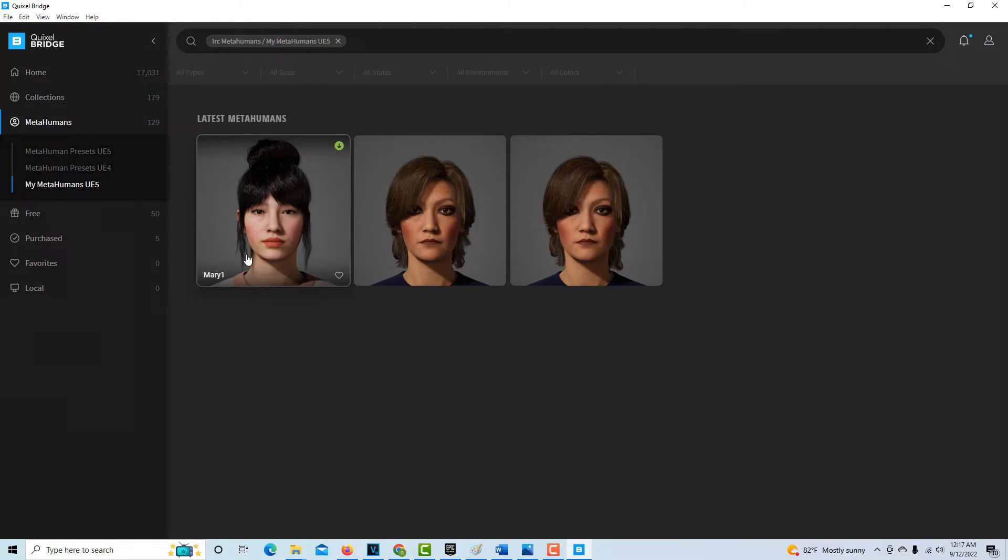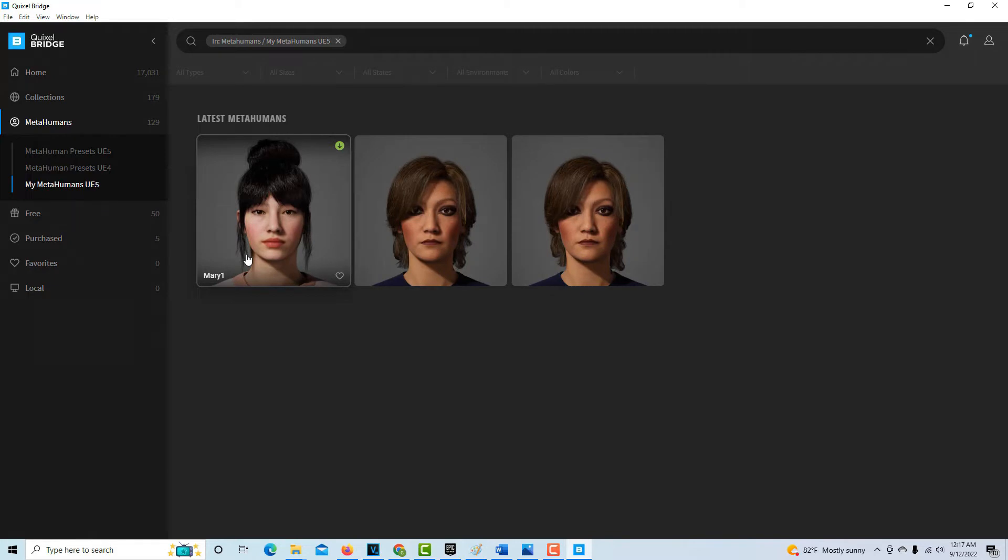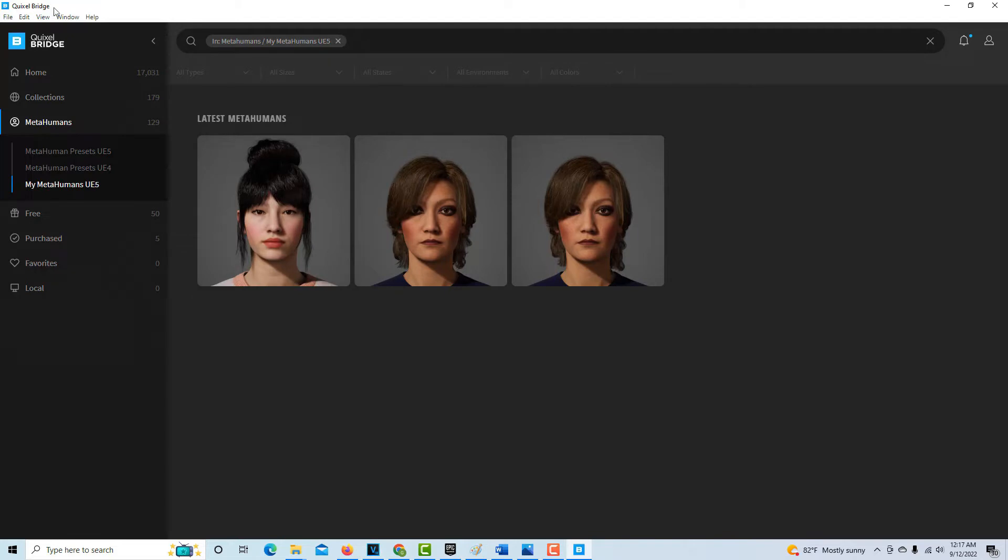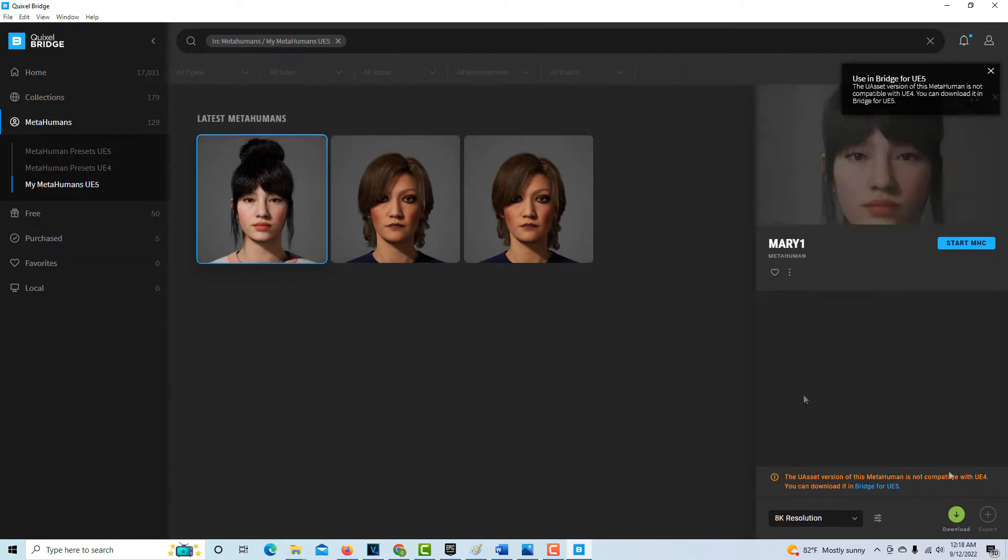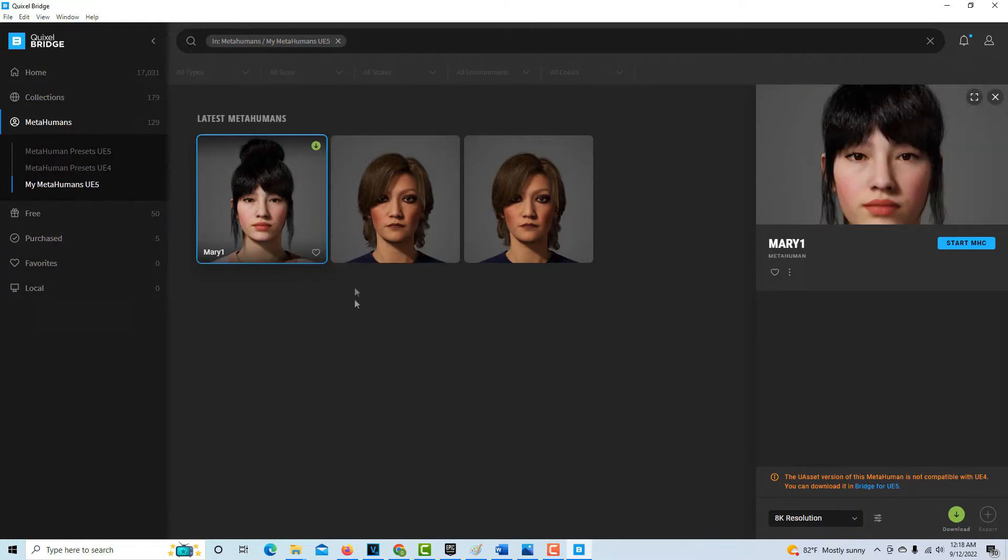It's a lot to get your mind around. There's the metahumans web-based program where you go in there and you create your metahuman. And then as soon as you name it, it saves under the my metahuman category. And then when you go into Quixel Bridge and you log in with your Epic ID, then there's the one that you created. And then you click here. Let's click on her. We just clicked on her. And now we can download her.